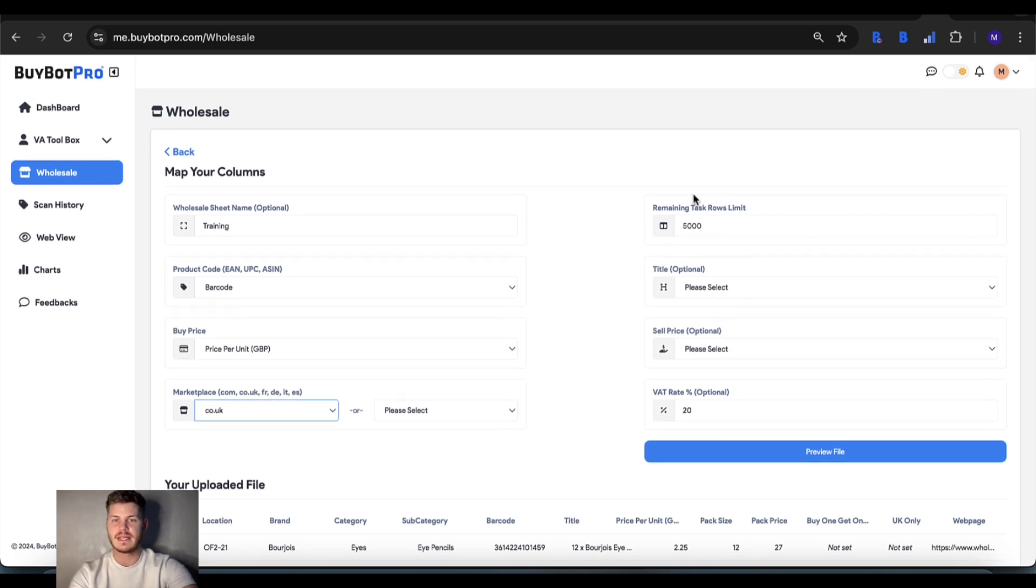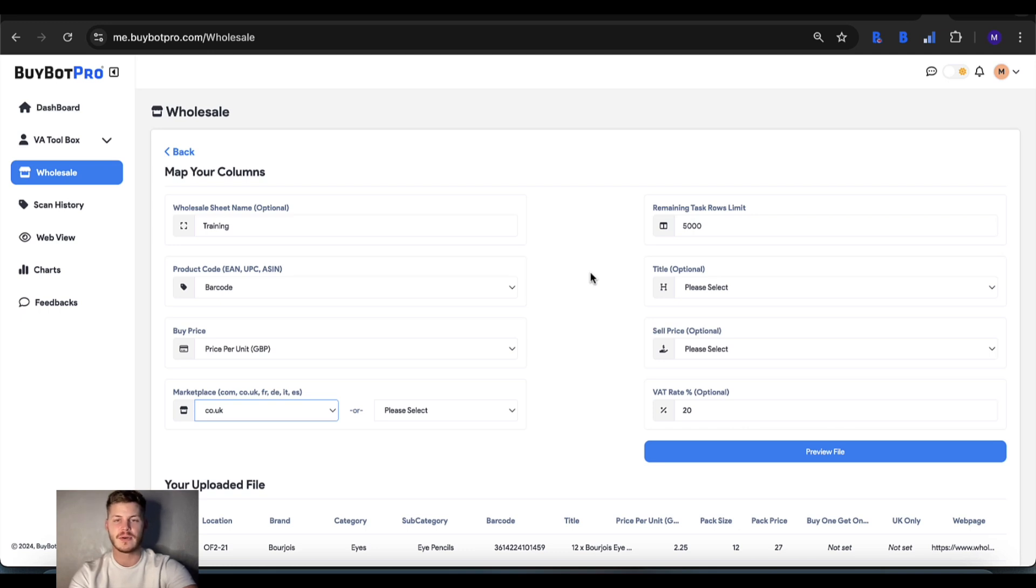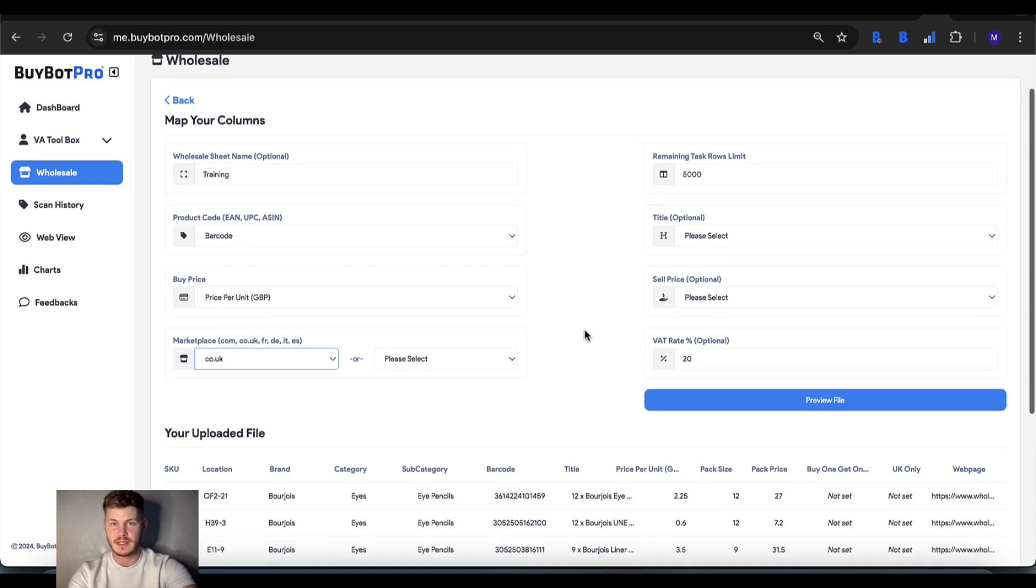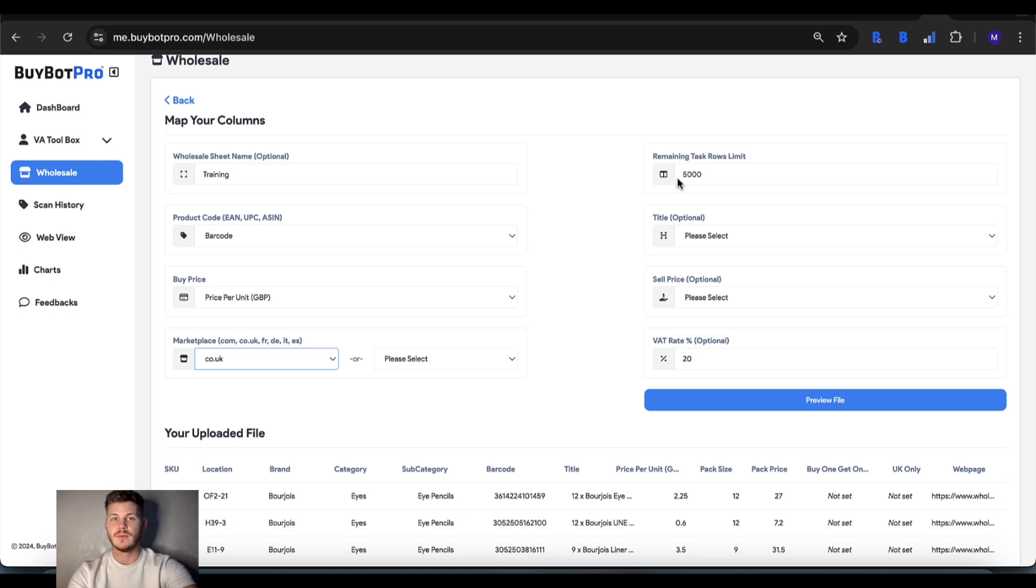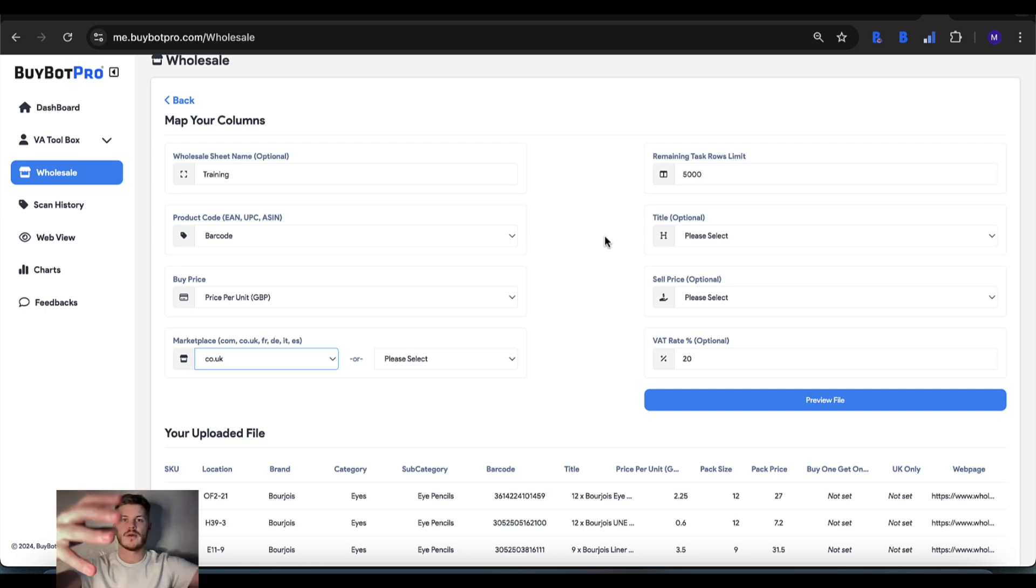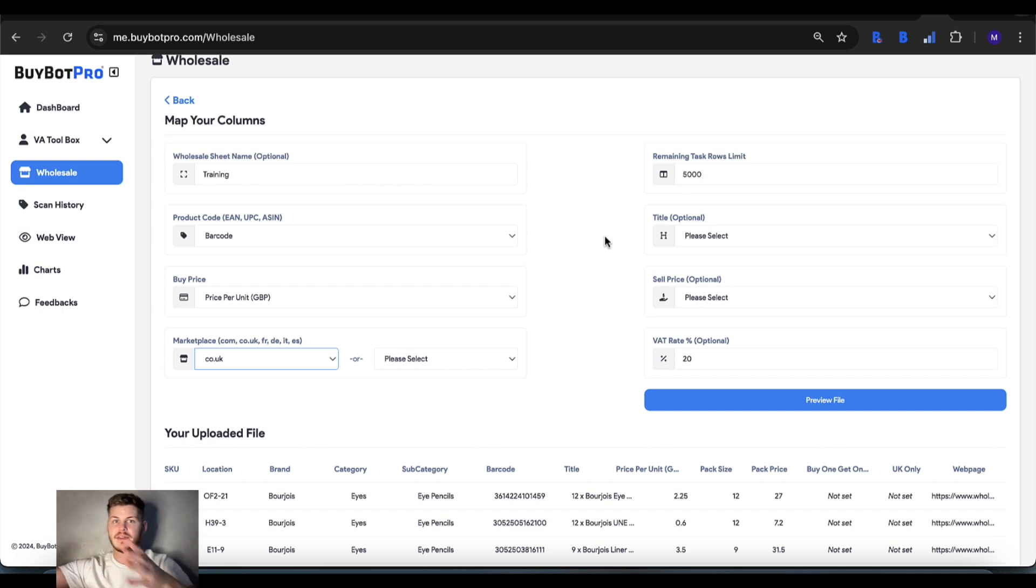This is the remaining task row limit. Currently, at the time of recording, you can only have 5,000 items analyzed per day. If you use 5,000 today, you can do 5,000 again tomorrow. If it's a sheet with say 10,000, you're probably best splitting it in half and uploading one segment today and then the next segment tomorrow.